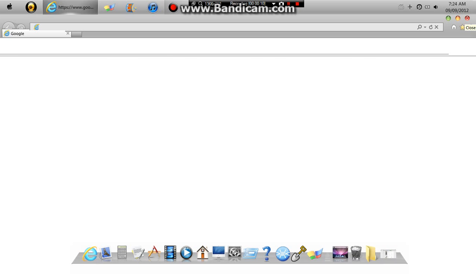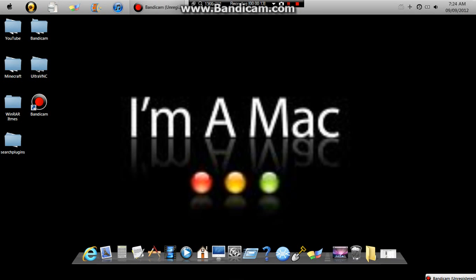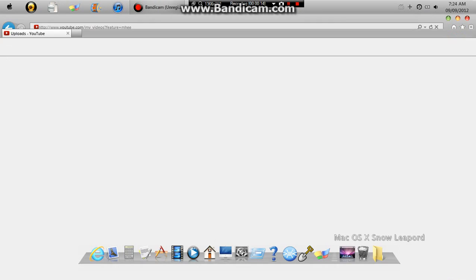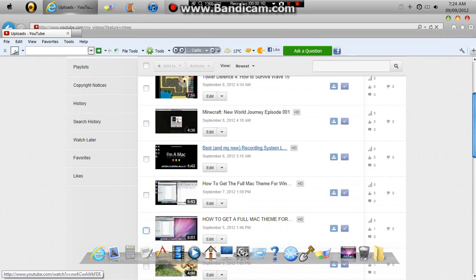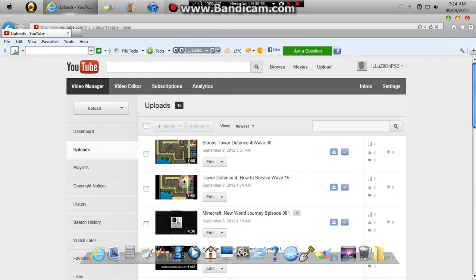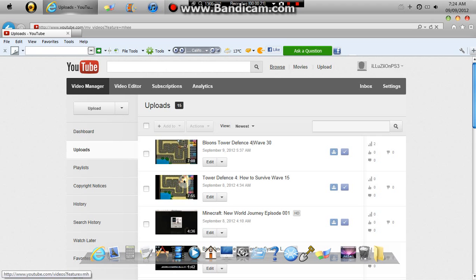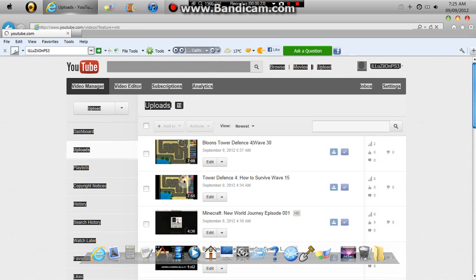First, you'll want to open up YouTube. I already have it open here. So once you open up YouTube, you should be at your homepage. I'll just go to browse with you.